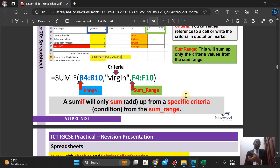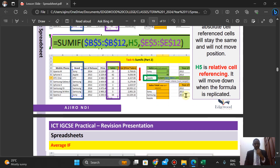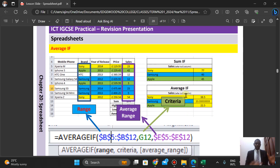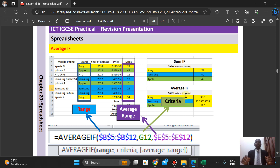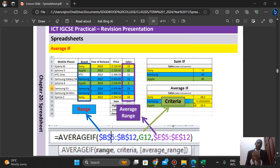For AVERAGEIF, it behaves the same way. The difference between SUMIF and AVERAGEIF is that for SUMIF you have the sum range, while for AVERAGEIF you have the average range — same structure but different calculations. The criteria goes to that range and returns the amount divided to give us an average. For example, if the average of four is two, or the average of six is three, it picks up from the range how many times the criteria appears, does the division, and returns it. For instance, with Samsung appearing three times, it adds them together, divides, and returns the average value.